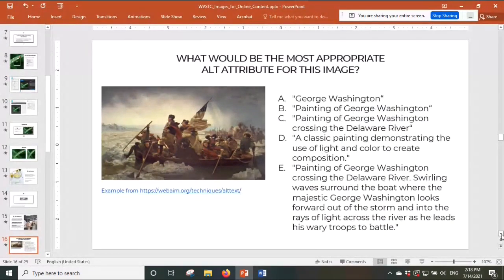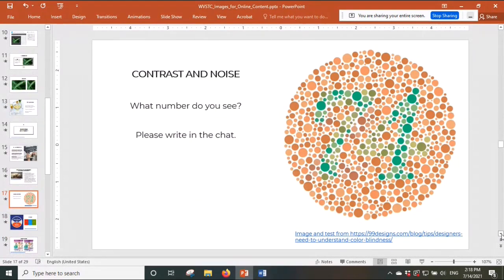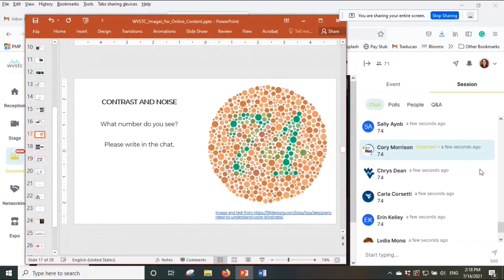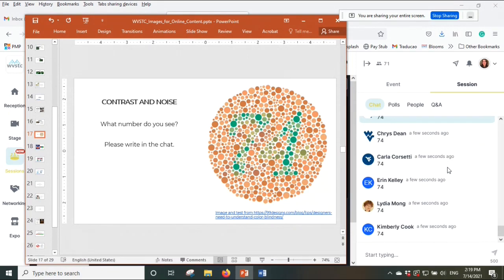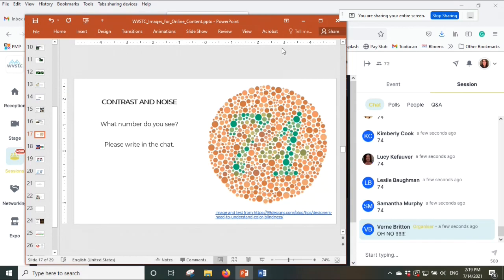I'm sure most of you have seen this image — the color blindness test. Even with unimpaired vision, contrast and noise make a difference in comprehension. What number do you see? Please write in the chat. We got 74 and 71. If you see 74, you're fine. If you see 71, 21, 24, or nothing, you should check your vision because you could be red-green colorblind. You should be seeing 74.